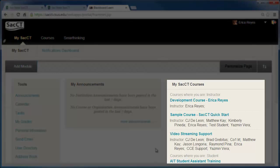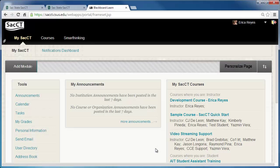This shows all of the courses you are currently enrolled in. Here you can also see other modules such as My Announcements, My Messages, and Tools.